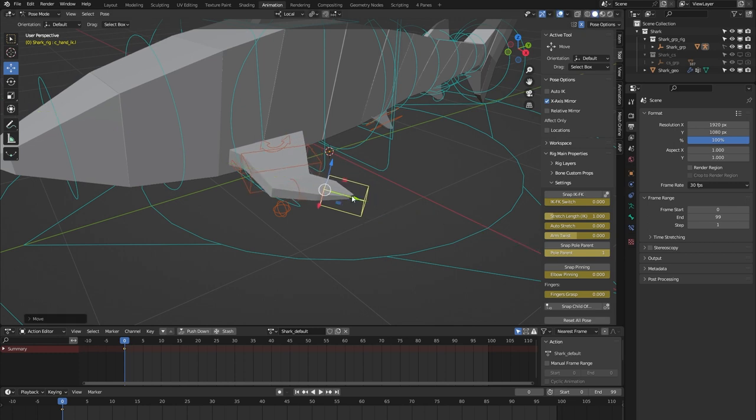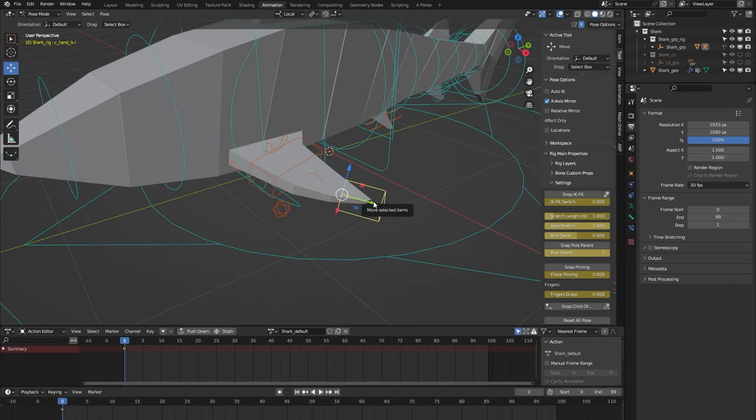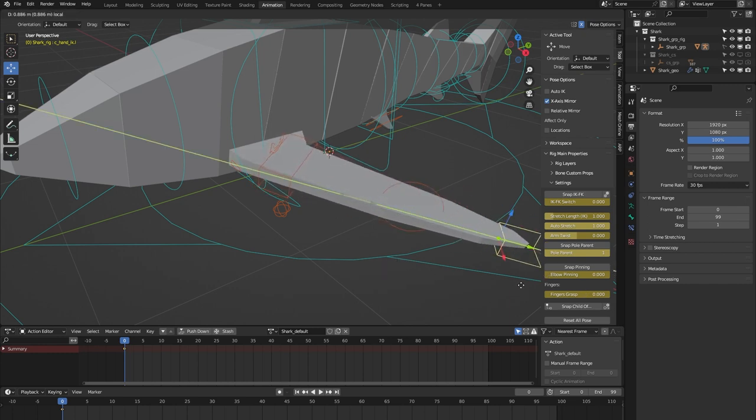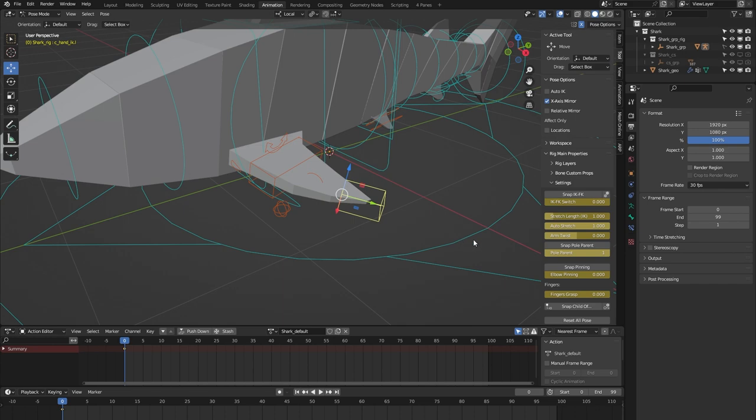We have this auto-stretch feature, and if I turn that on and move the fin beyond its limit, you can see that it stretches out. That's nice for some cartoony animation.